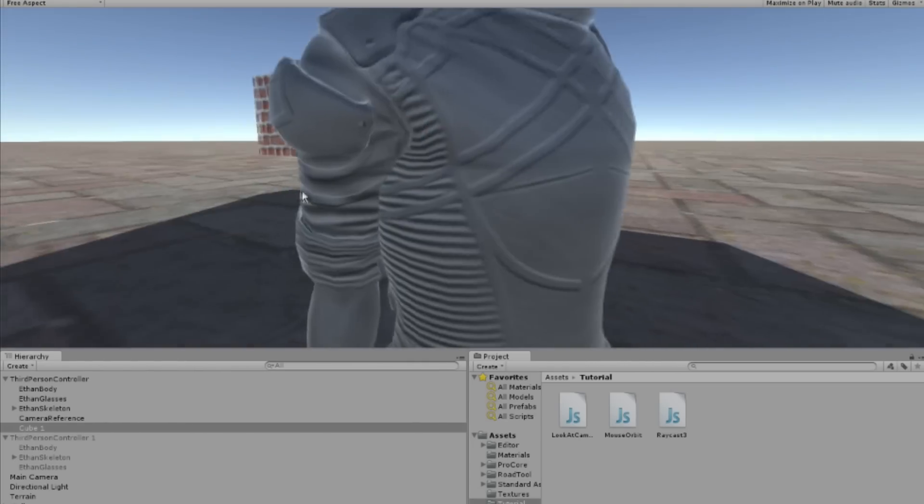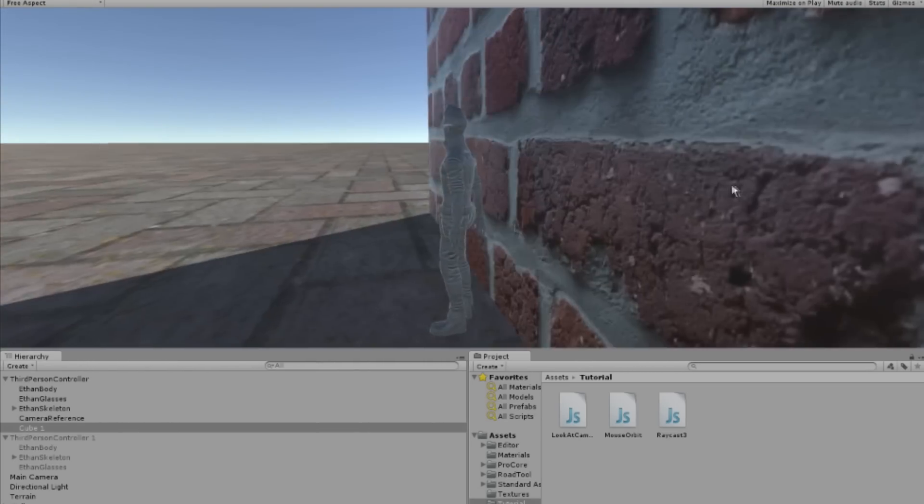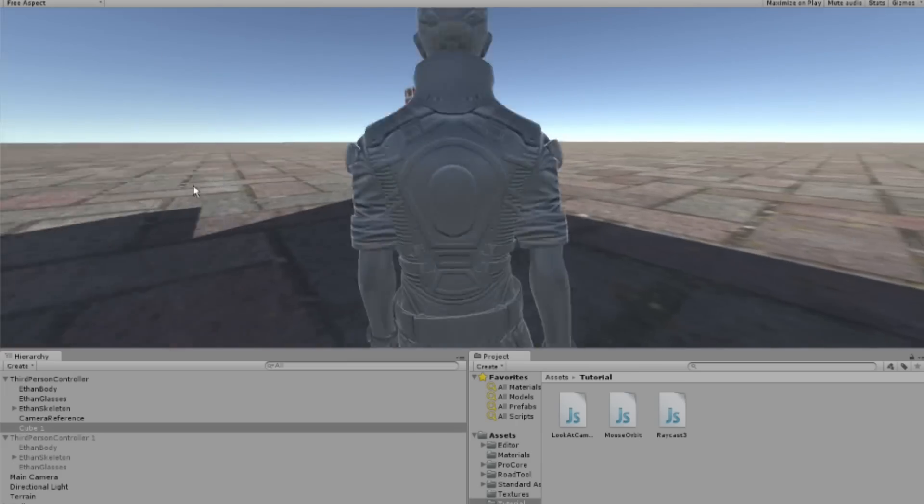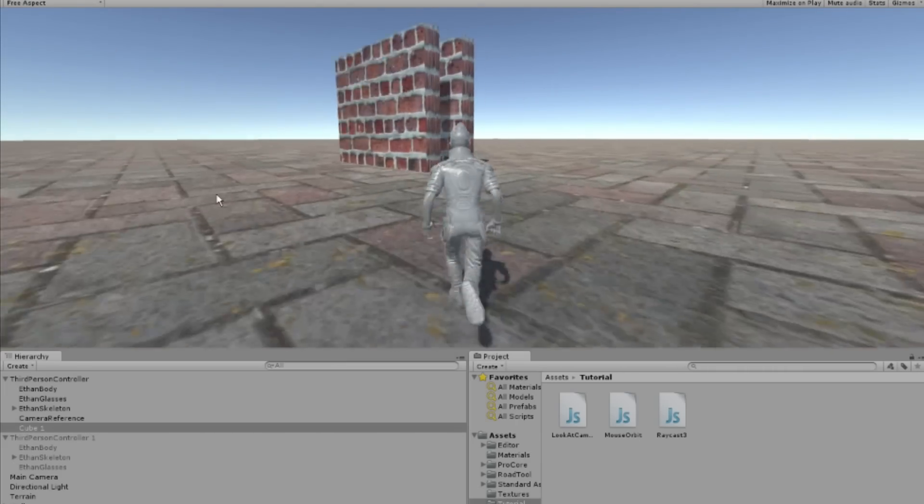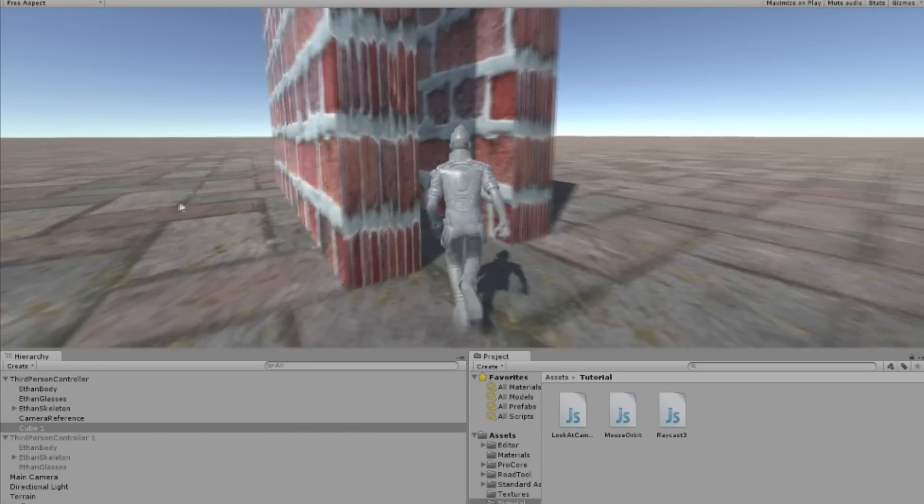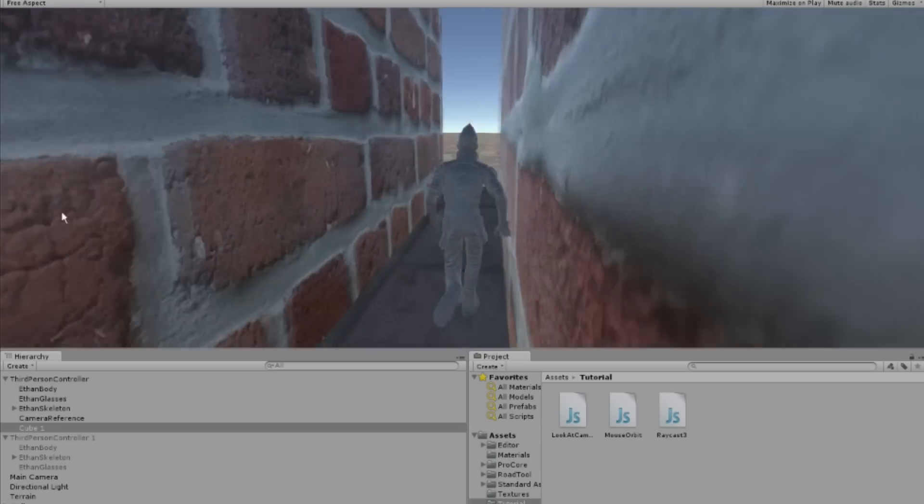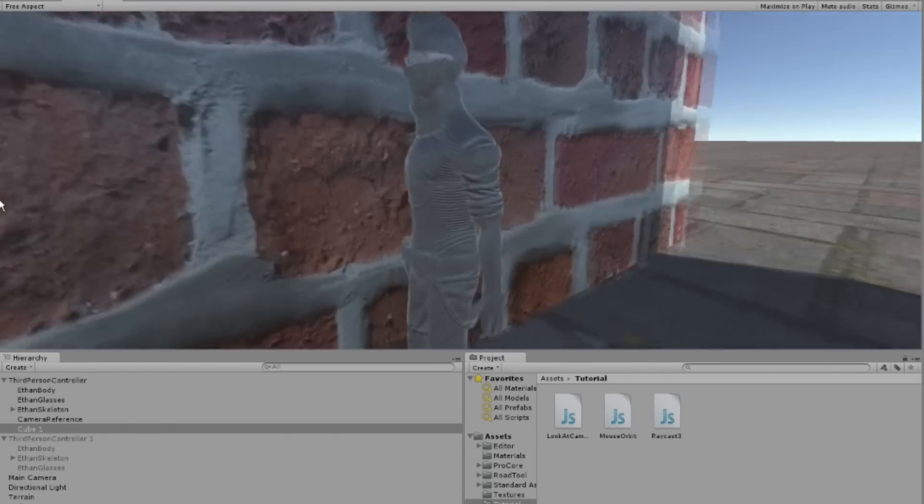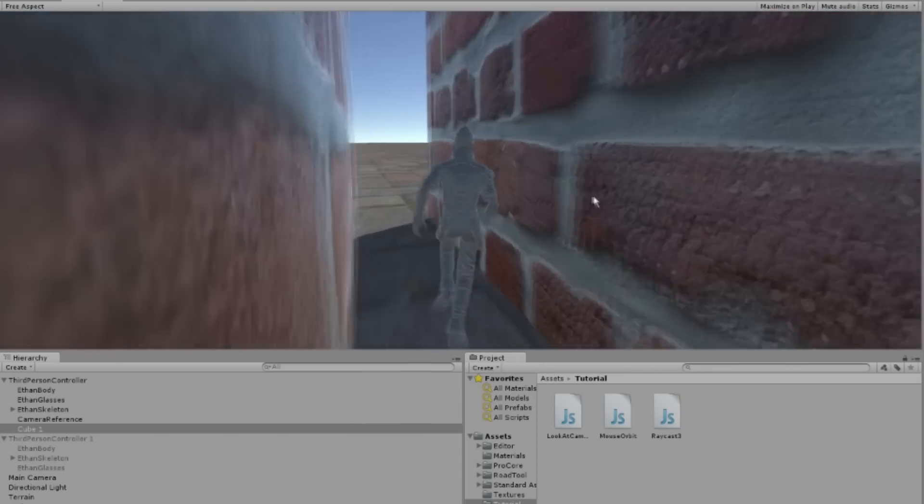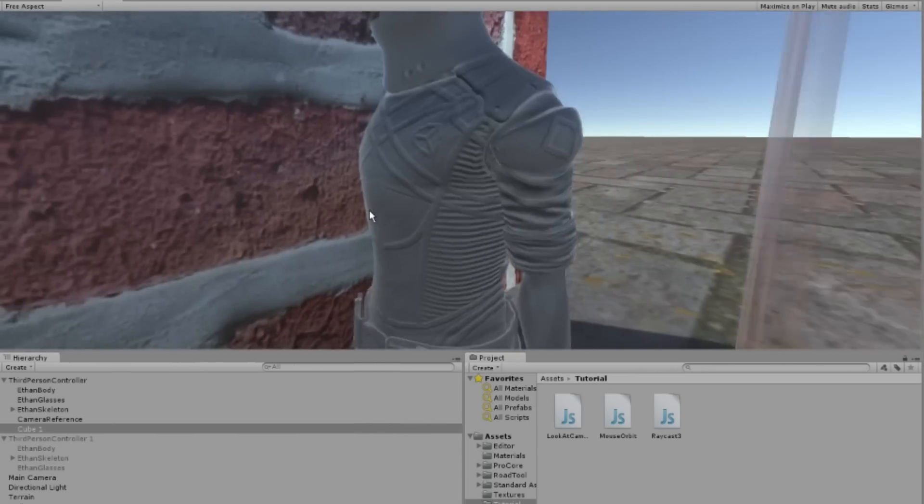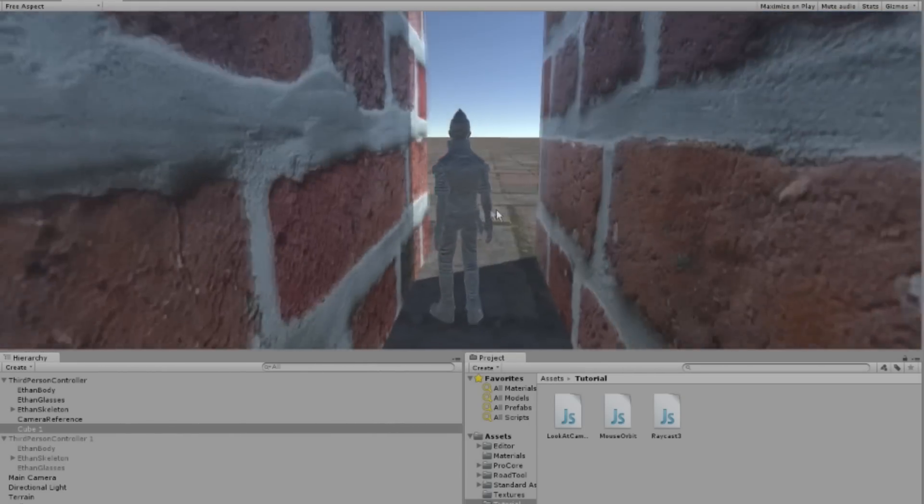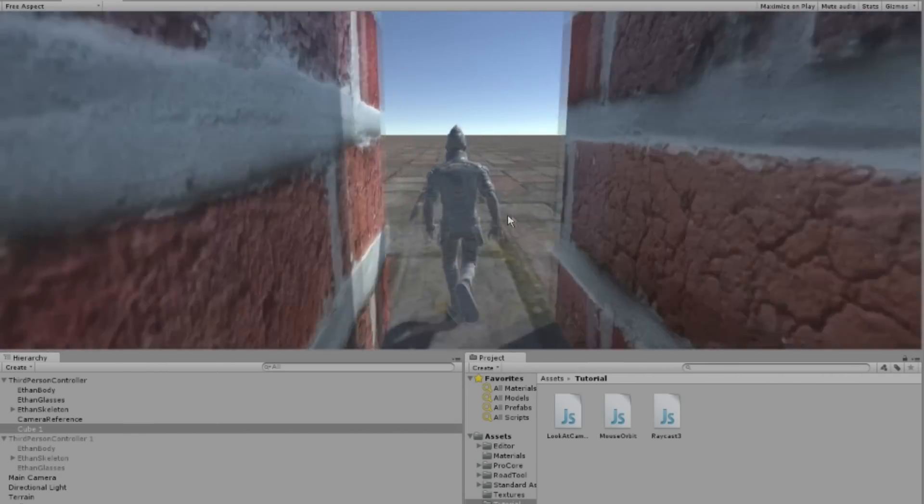This can be done by attaching the mouse orbit script provided by Unity to the camera, however we will tweak this script and write two other scripts of our own. We will create a raycast coming from the character towards the camera and measuring the distance between the character and anything behind it relative to the camera.